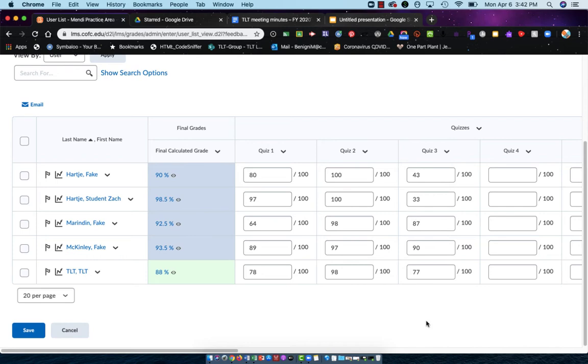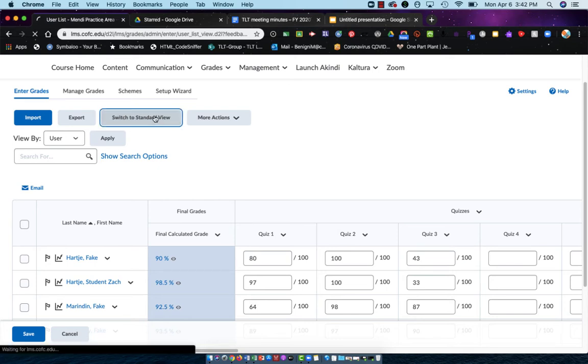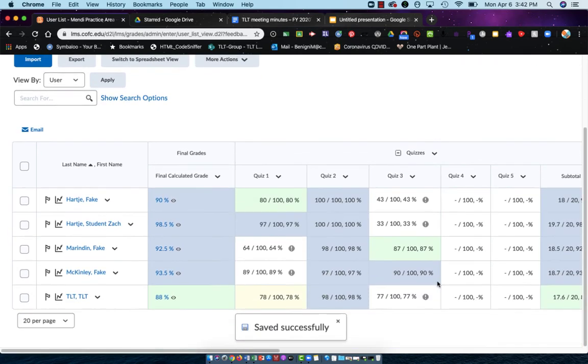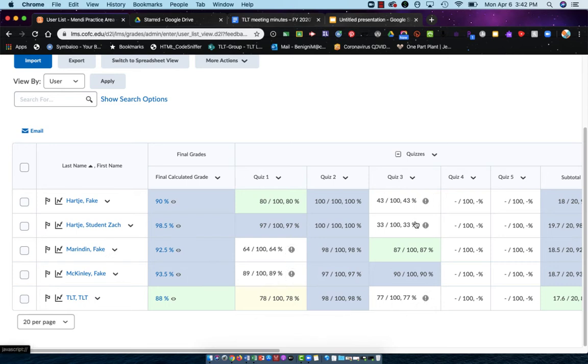If I want to see it from the regular view, I can now click Switch to Standard View, and now I can see that the quizzes that are dropped are starting to shift a little bit. That's how you can see what's going on in here.